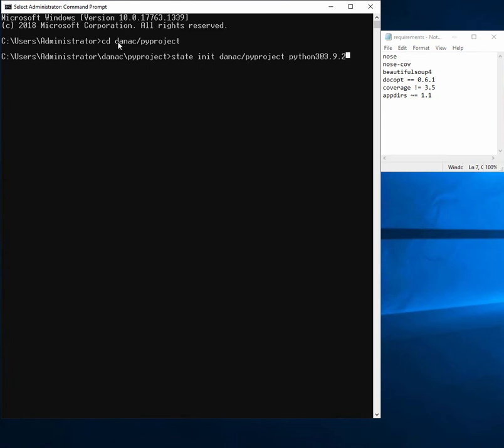And easiest way to do this is just to go ahead and create a new directory which I've done, import my requirements.txt file there, and then I'm going to run state init.